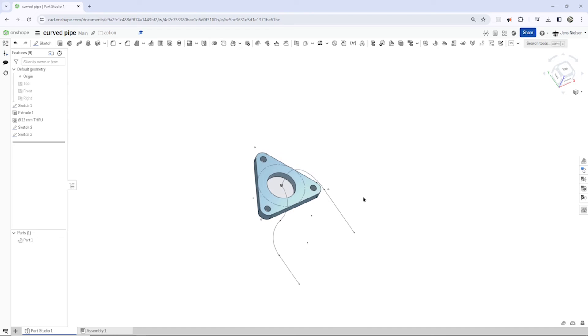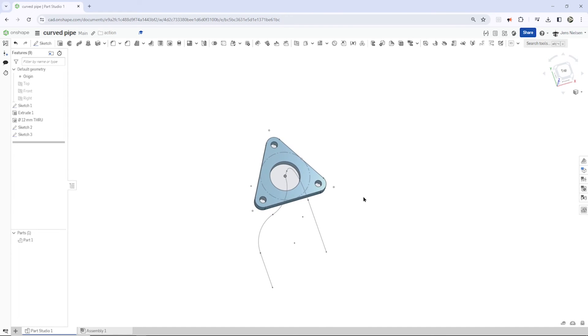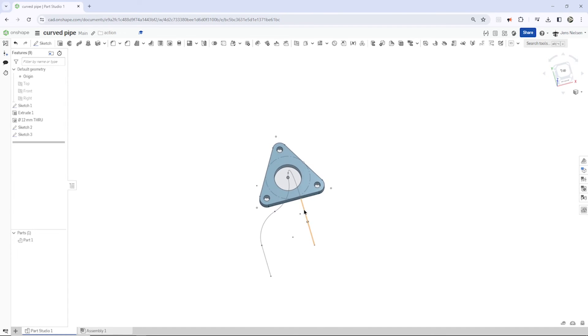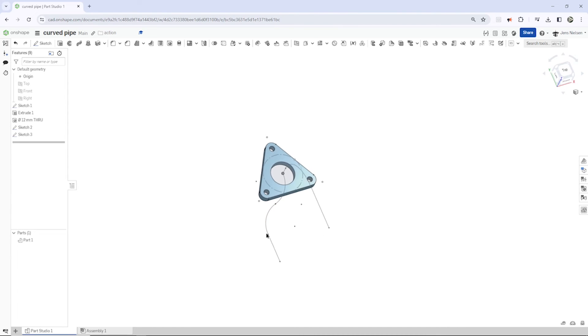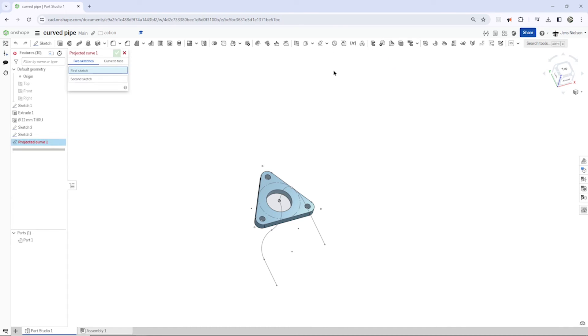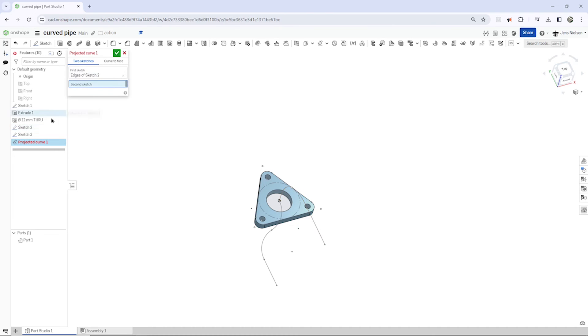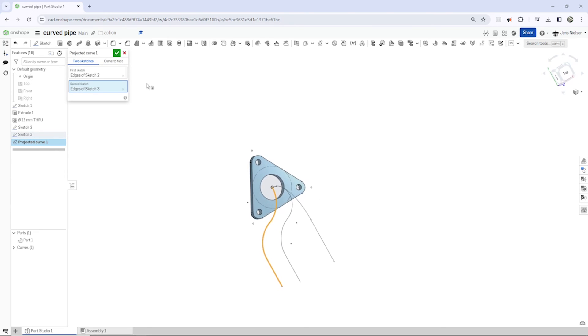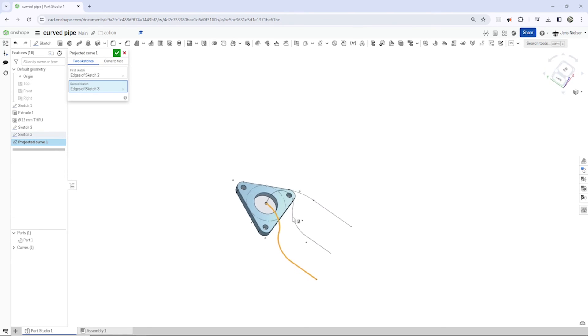And with the projected curve, like an extrude, you would extrude this sketch here and then this one, and the intersection of those two, that is the projected curve. So you find that here, that is the option we want: two sketches. And we can pick those sketches right here, first one, second that one.